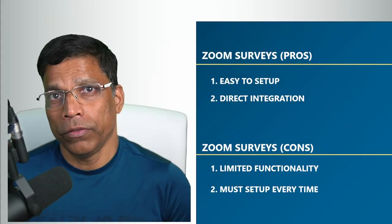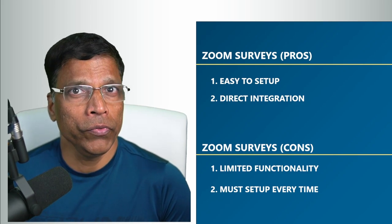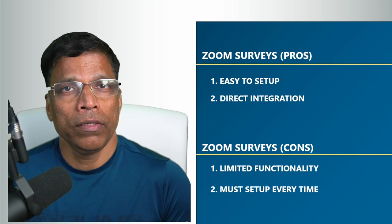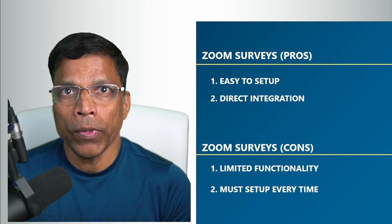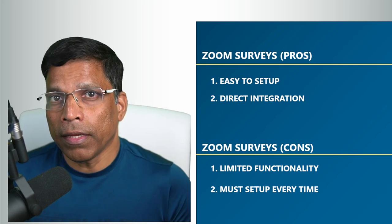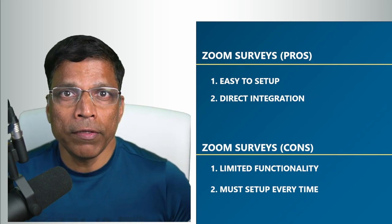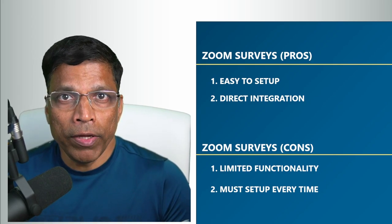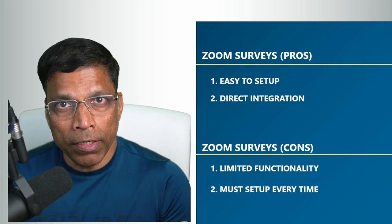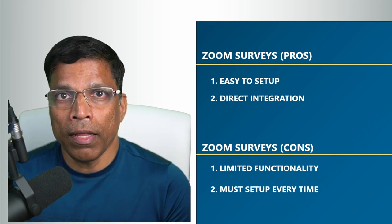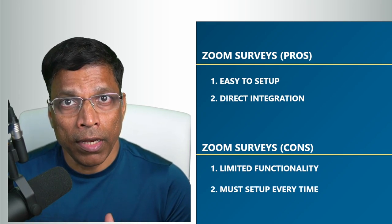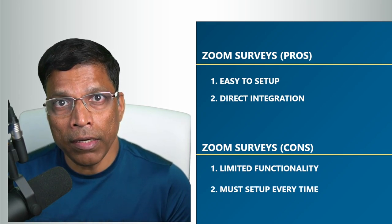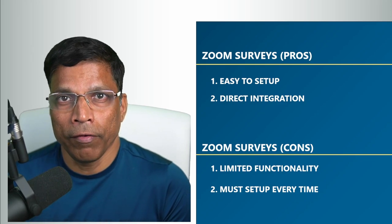Zoom surveys are easy to set up. You create a meeting, you create a survey, you enter your questions, and you are done. And secondly, because the surveys are integrated with Zoom, when the participant leaves the meeting, he directly lands on the survey page. And there is a high likelihood that you will get feedback from the participants.